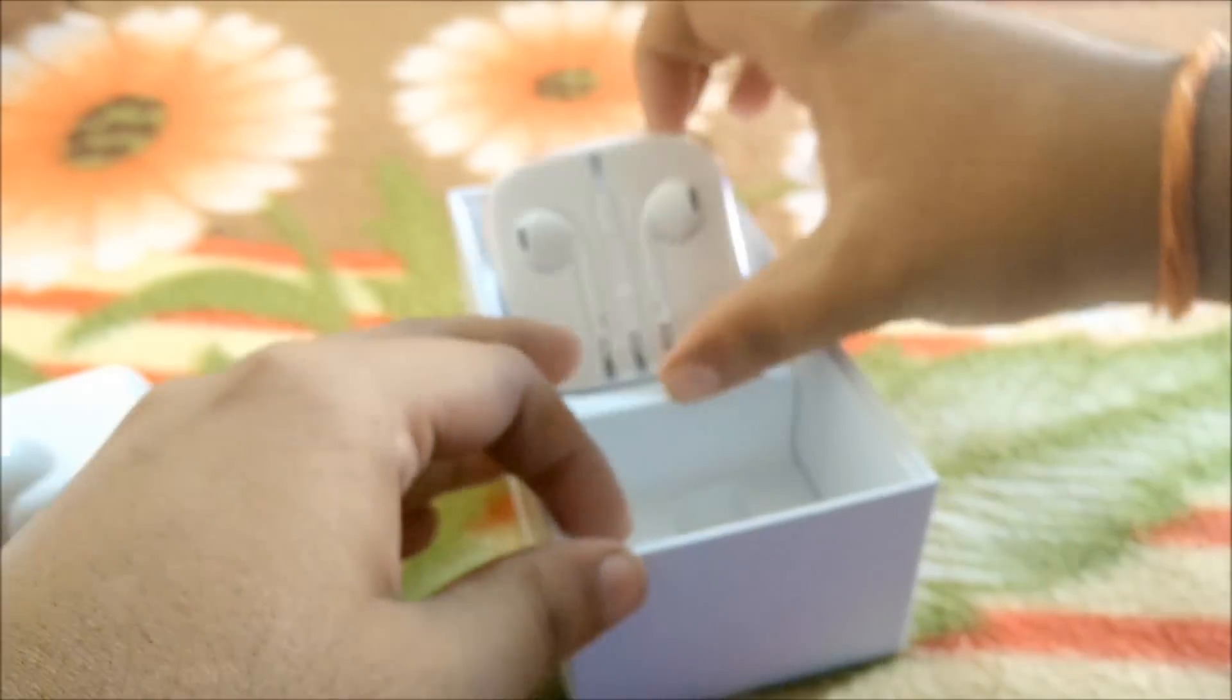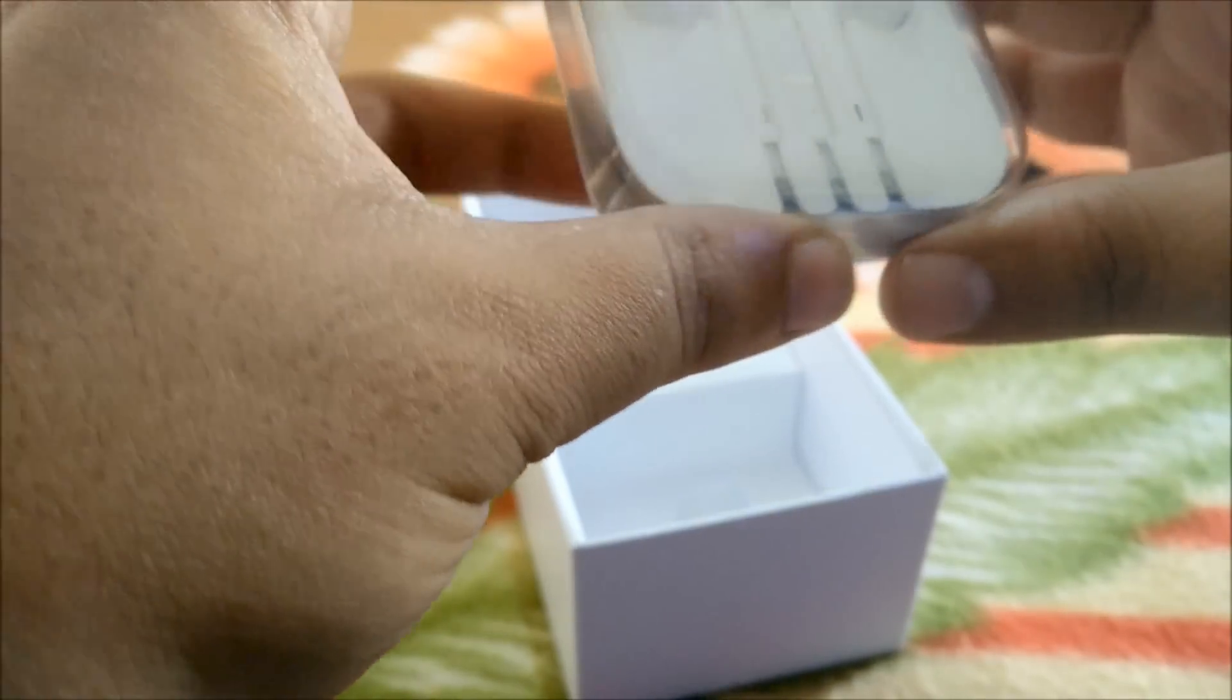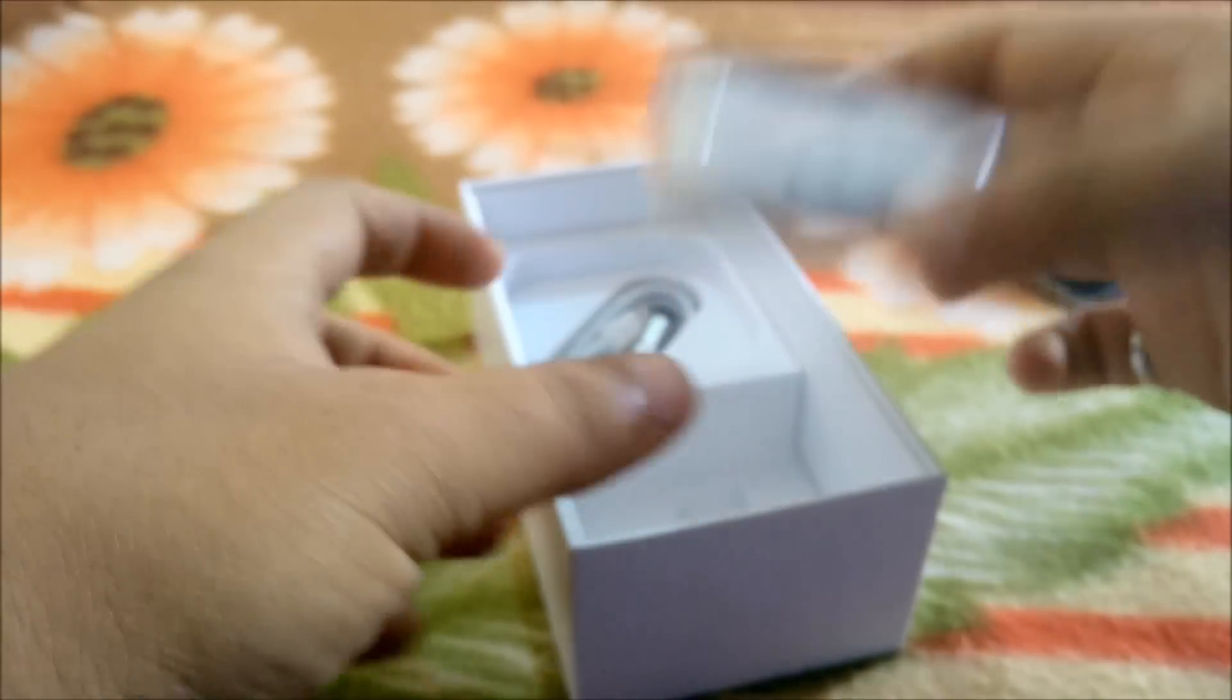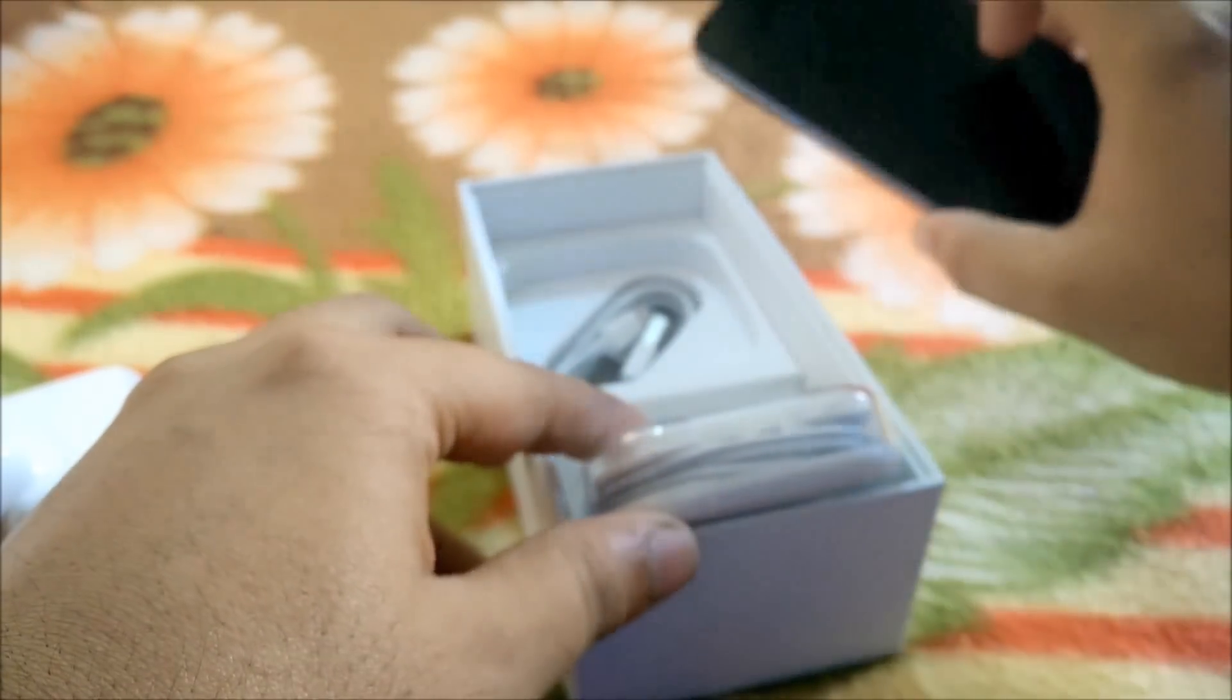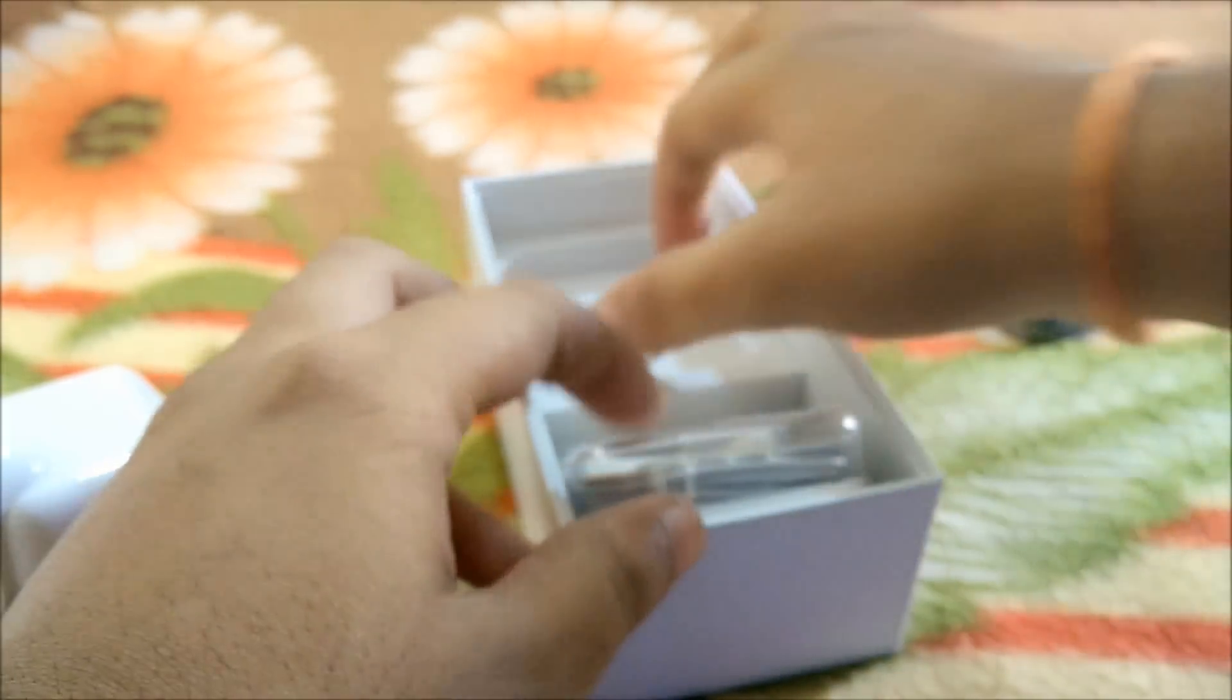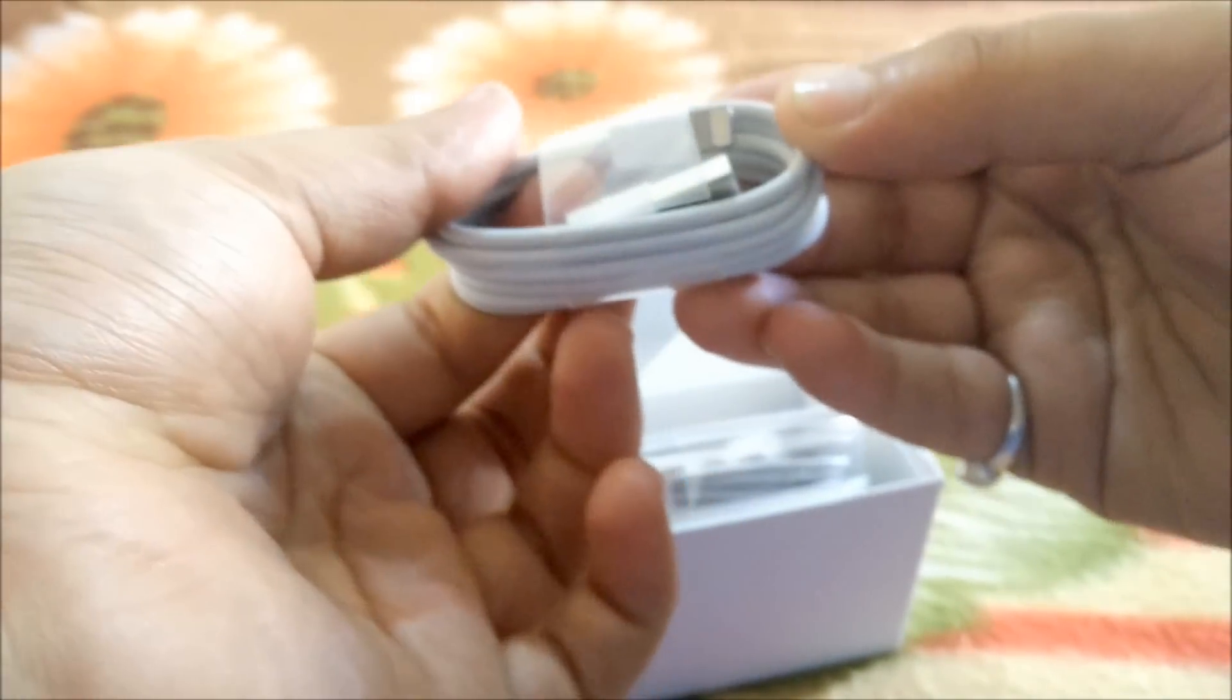Then we have the Apple EarPods. These are very nice. I will definitely check these out because this is my first iPhone. And last, we have the lightning connector as you can see here.